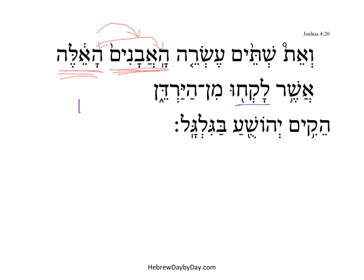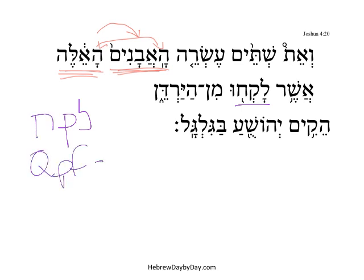'L'chu' comes from Lamed, Kof, Chet. This is a Kal Perfect 3CP — 'they took.'